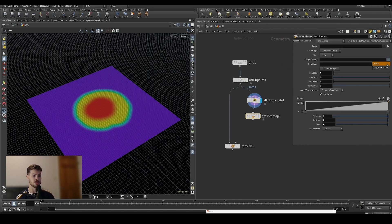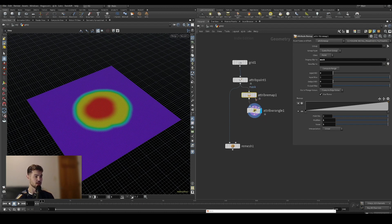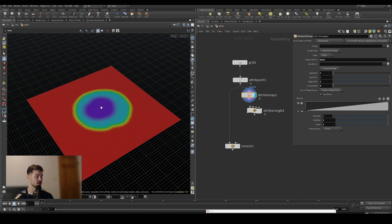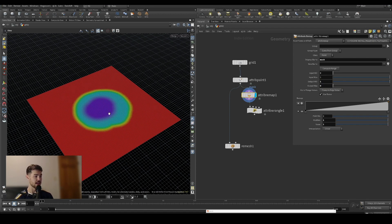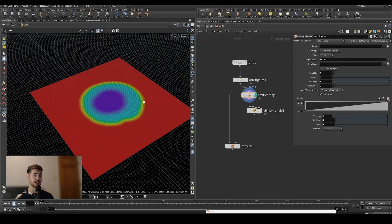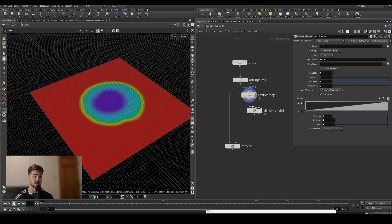We'll need to remap our attribute. We'll remap the mask attribute from zero to one to one to zero. This is what we want, so this way the inner area will be more dense and the outer area will be less dense.